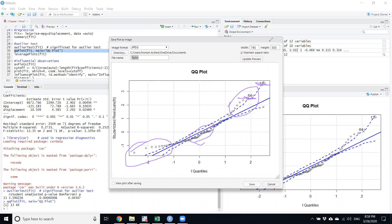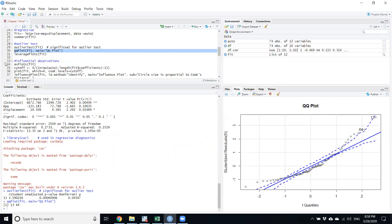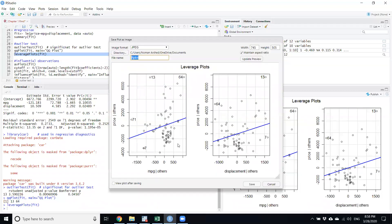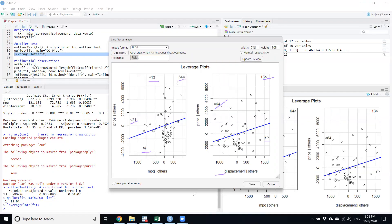Now we need to find the exact outliers. The `leveragePlots(fit)` command helps identify them. For the `mpg` variable, four observations are outliers: 64, 13, 71, and 7. For `displacement`, three are outliers: 7, 13, and 64 — but 71 is not an outlier for displacement.